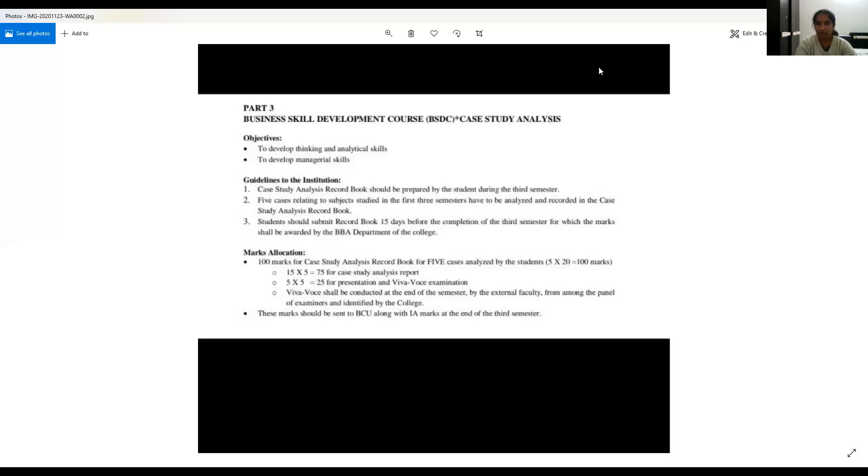The marks allocation are as follows: 15 marks into five cases, which is 75 marks for case study analysis report.